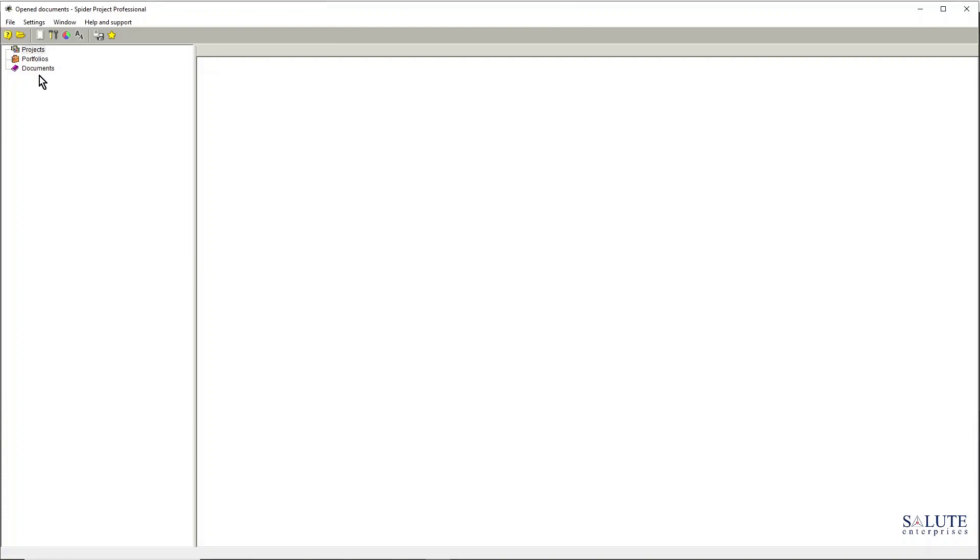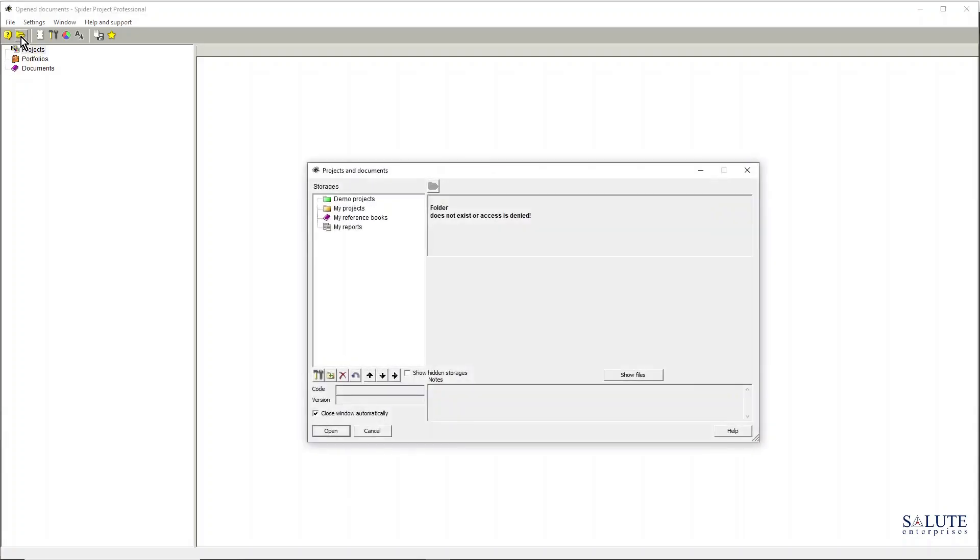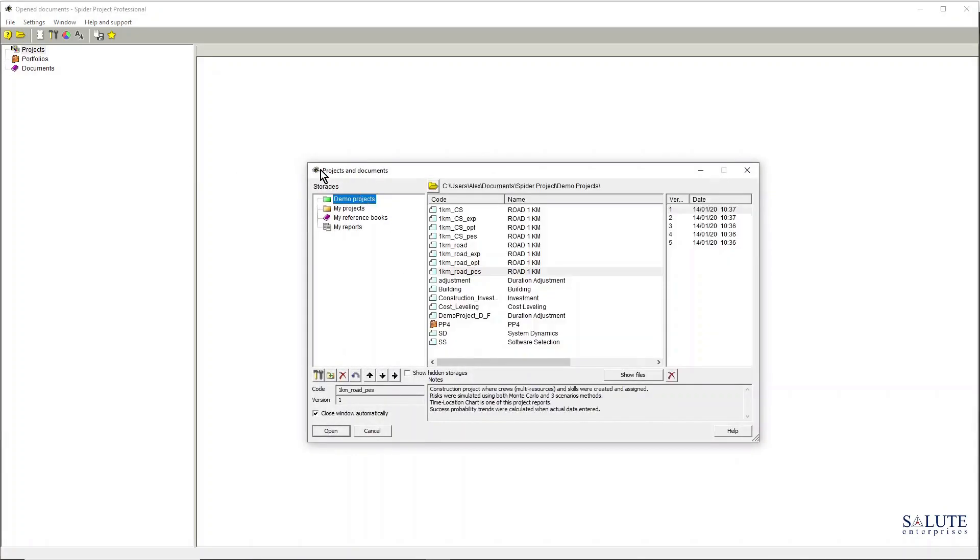On the left hand side you have access to your projects, portfolios, and documentation folders or storages. To be able to open one of the projects, you click the open button and in here you get into the projects and documents window.